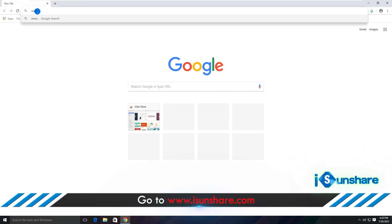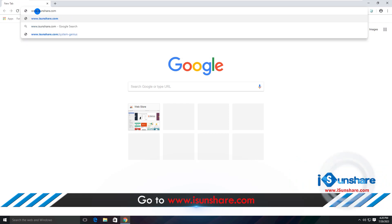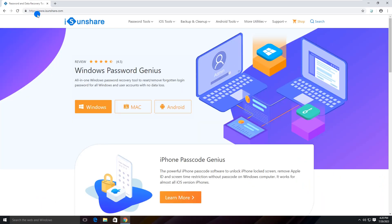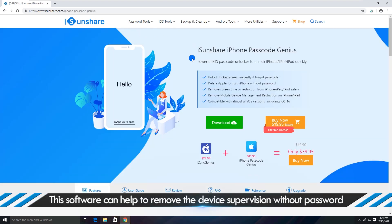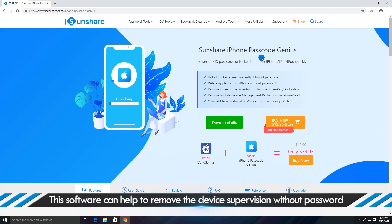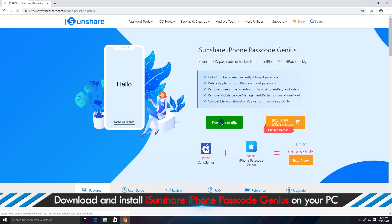Go to the iSunshare official website and find the iPhone Passcode Genius page. This software can remove the device supervision without a password. Click download to get it.